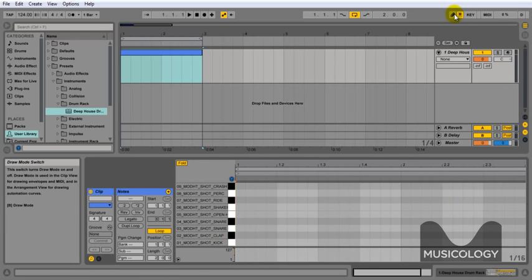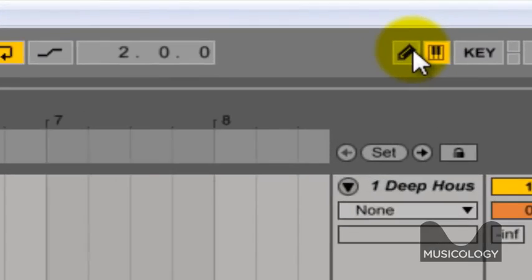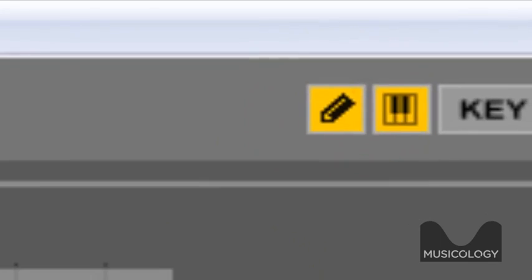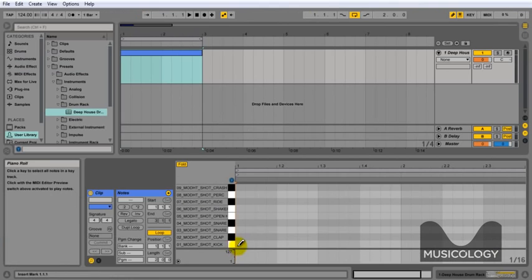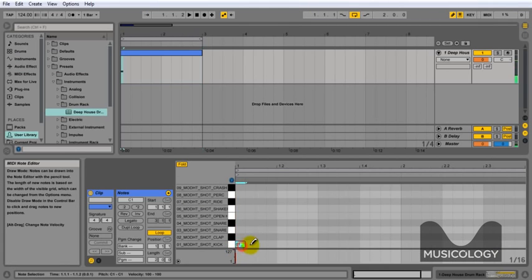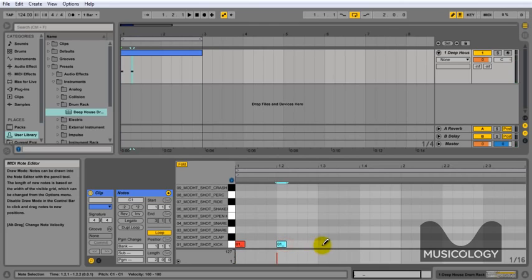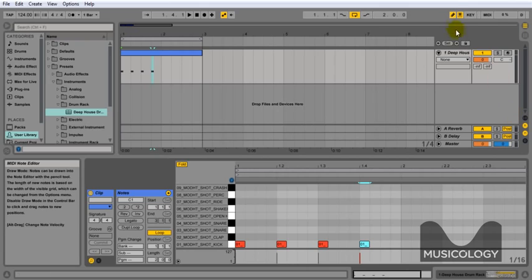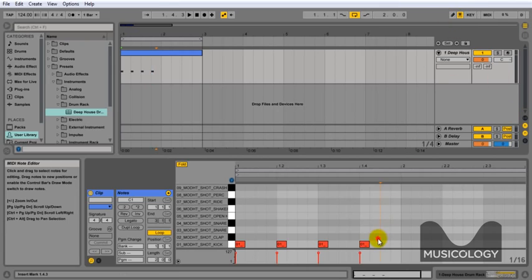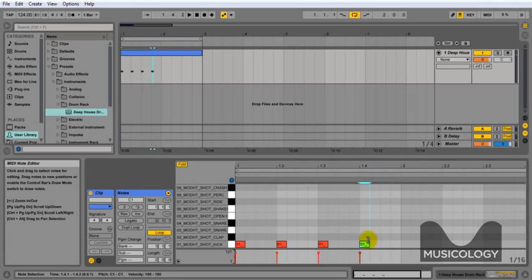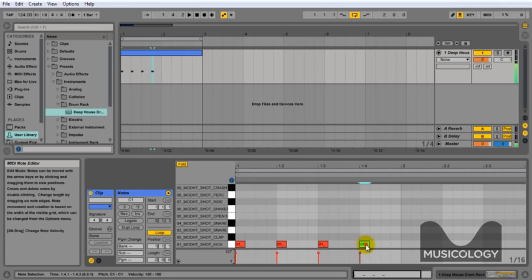So the first thing we're going to do is press on the pencil button as shown. When you click on that, that's going to allow you to draw single notes in on the grid below. Then we're just going to show you how to resize those by unticking the pencil, and then you can drag them up, down, left, right, or shape them to be longer or shorter.